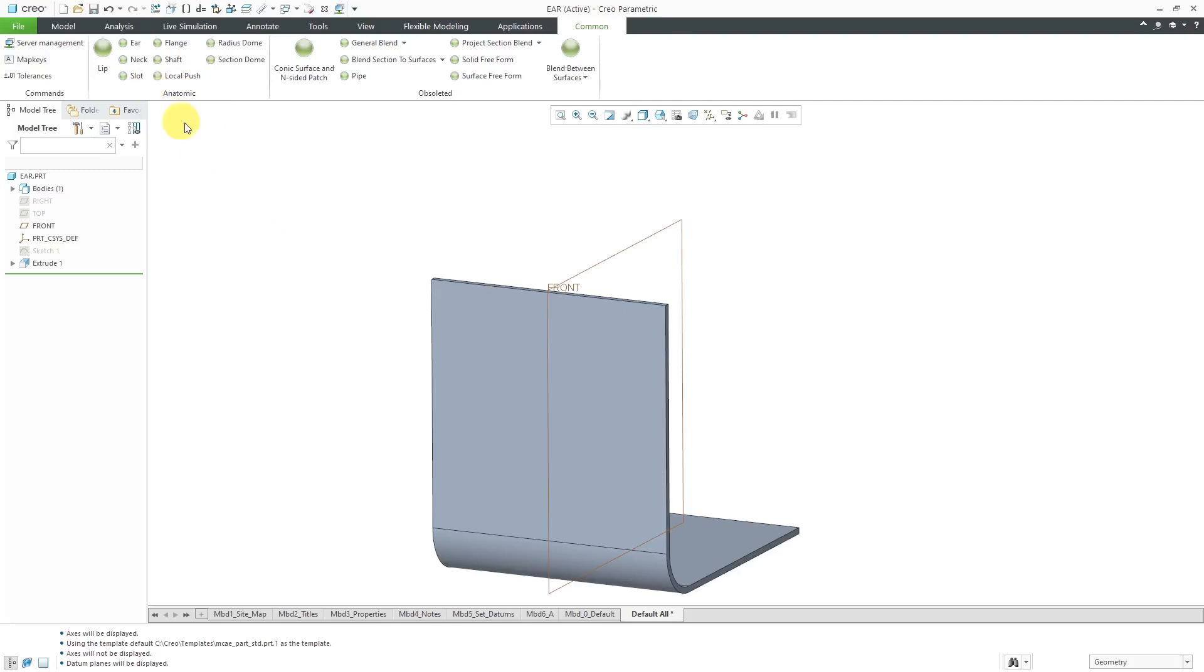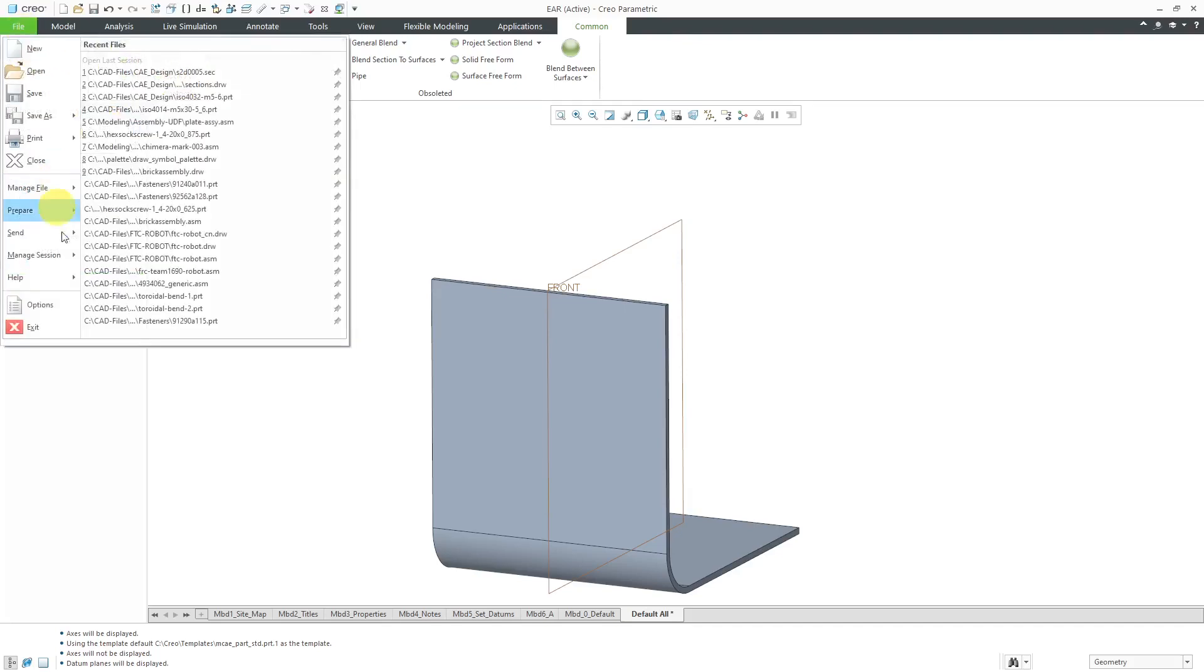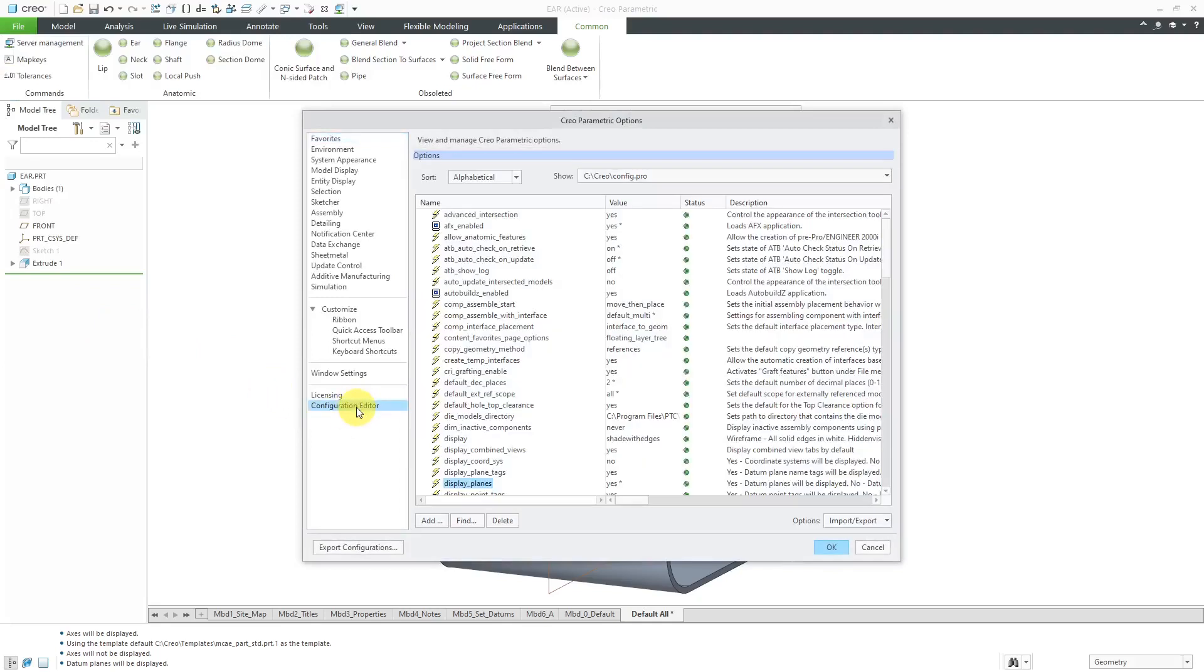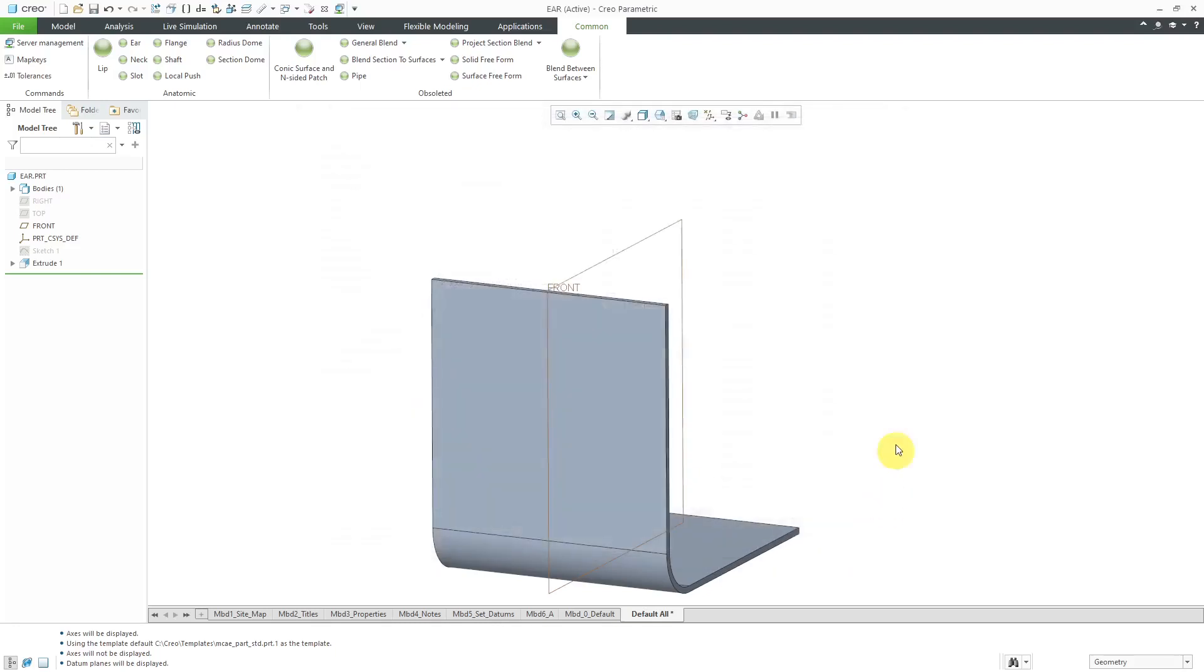Just a reminder, these are a class of features called Anatomic Features. In order to be able to use them, you have to change a configuration option called Allow Anatomic Features. Change that from the default No to the value Yes. Then you'll be able to find it from the command search and also you can add it to your common tab or any other tabs that you have in your session.